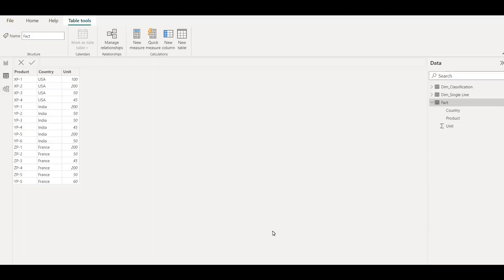Here is the PBX file and as you can see we have a relatively small dataset with three fields: product, country, and unit. We have products of different categories like X series, Y series, and Z series which are sold in different countries like US, India, and France, along with the units sold.